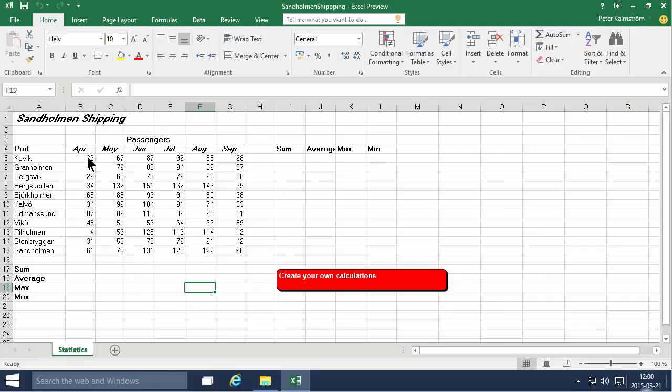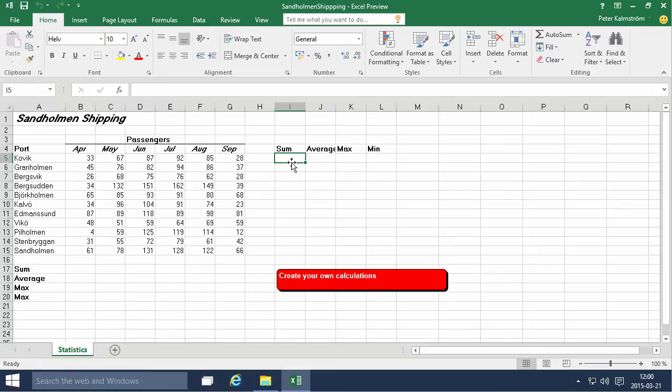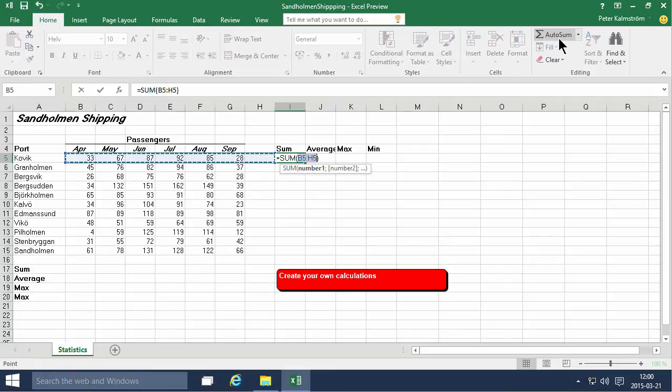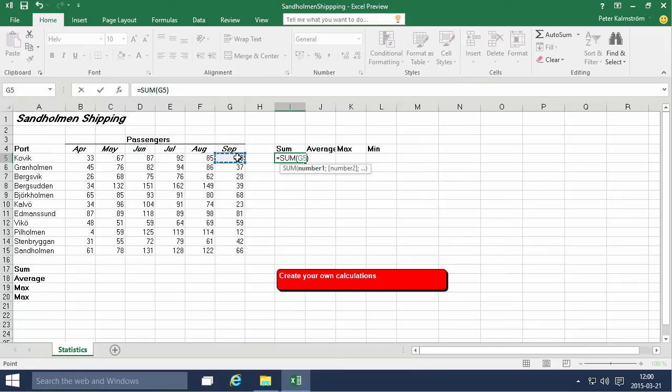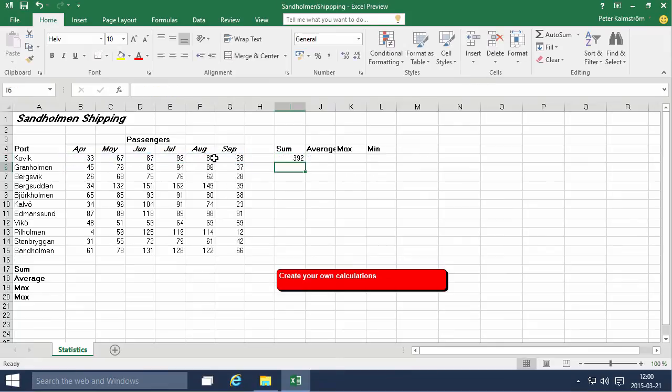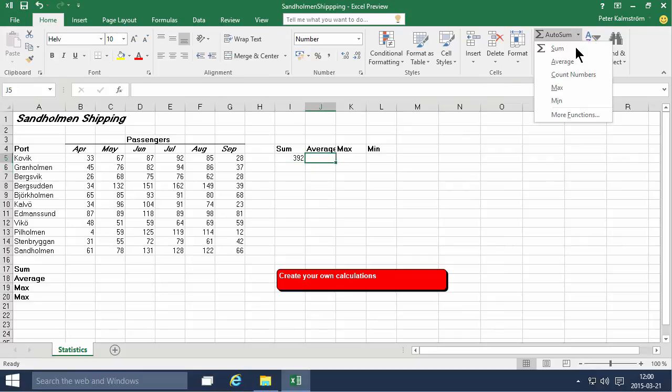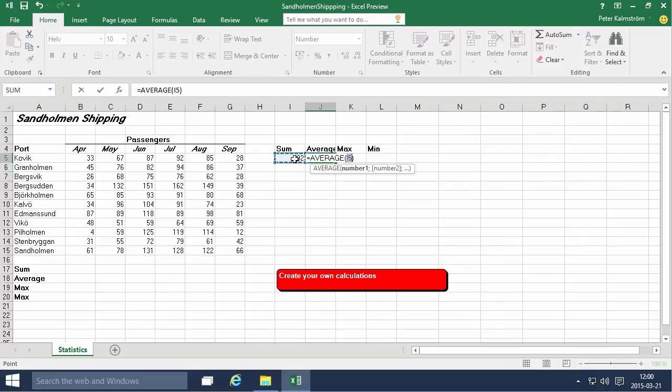who get on the ferry for each month. We're going to do some sums and averages. When you do that, you can of course type in the formulas, but you can also use this AutoSum button. Always when you use the AutoSum button, you need to be careful with the suggestion to make sure it's actually correct. Here I'm going to do the sum and the average, making sure that